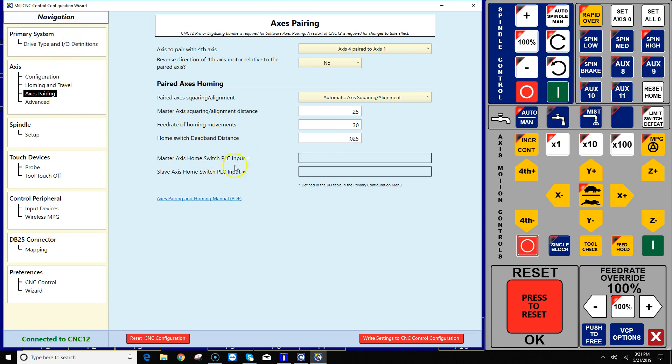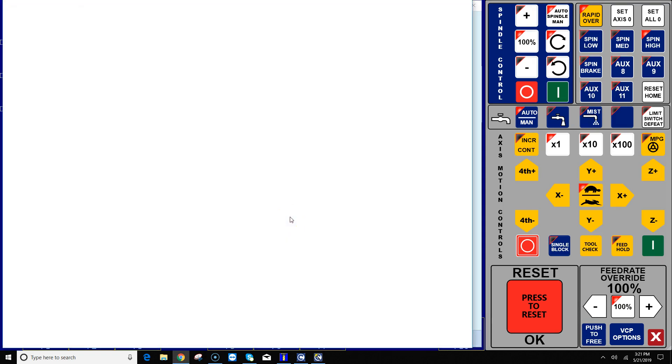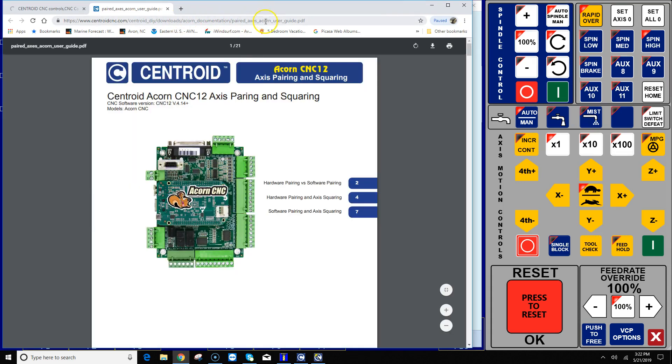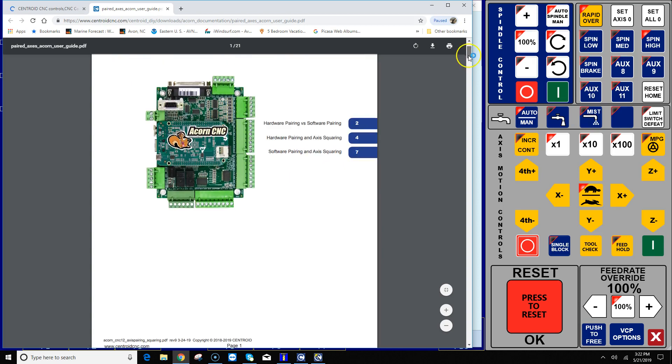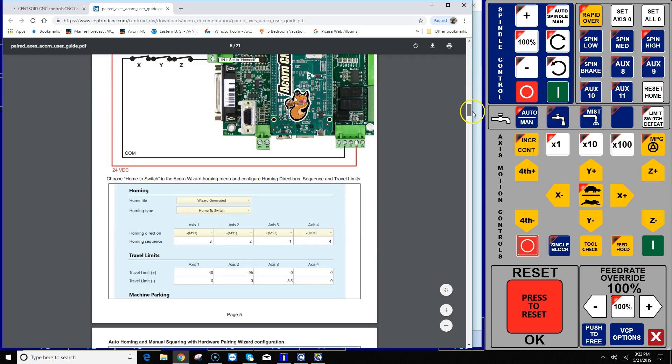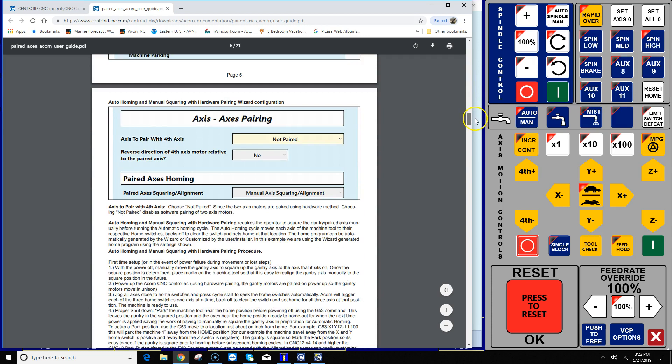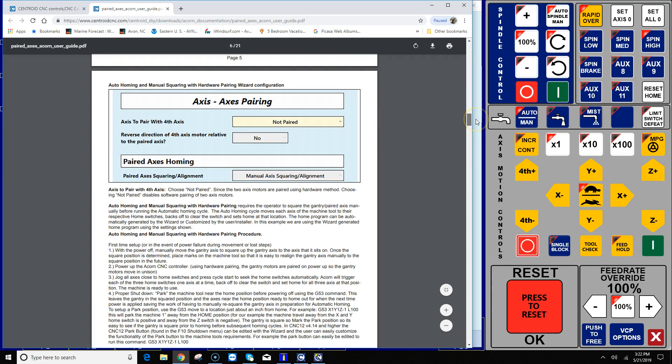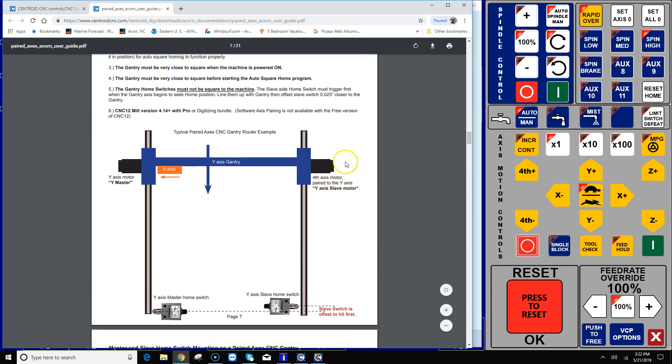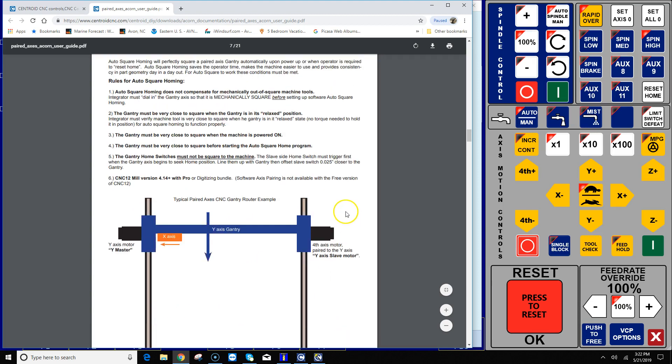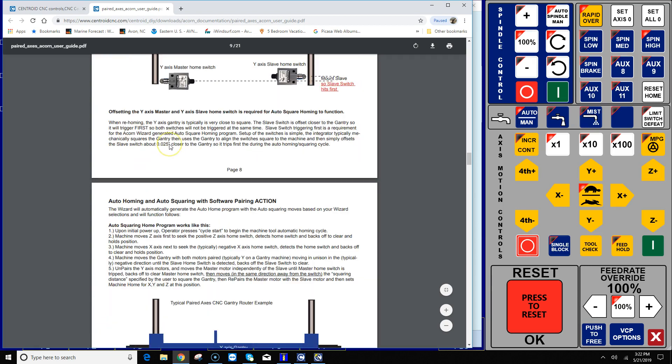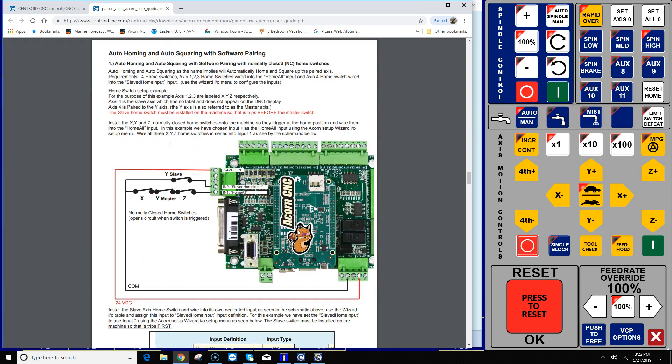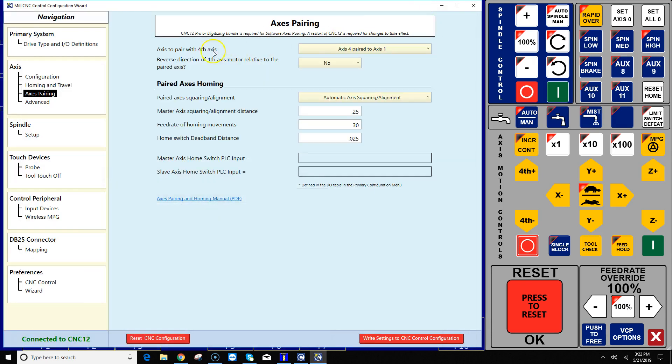Alrighty, and one very important thing that we want to do here is click on the axis pairing and homing manual. This is a PDF that's available from our website. There's the URL, and it explains a lot more than just software pairing and auto squaring, but starting on page seven is what we'll be covering, which is how to software pair a gantry with two motors, one motor on each side using two switches, a master home switch and a slave switch. And definitely read this document in details and follow the rules and follow the guidelines, and it works every time if you configure it and wire it like the guide shows.